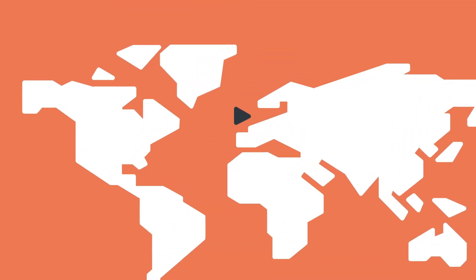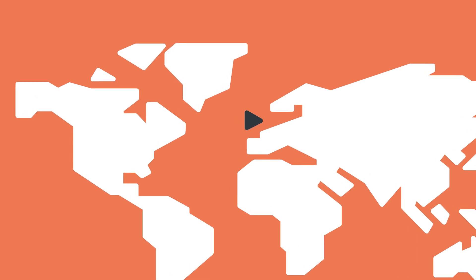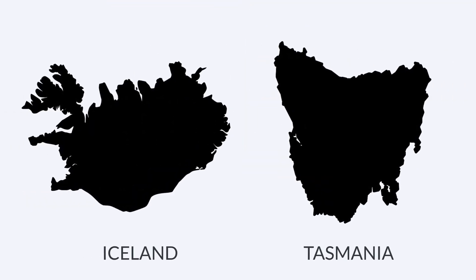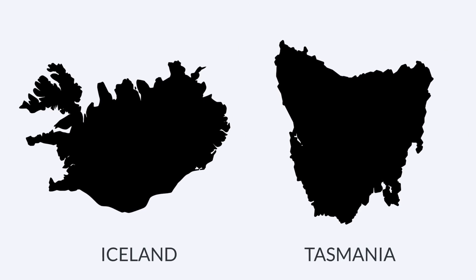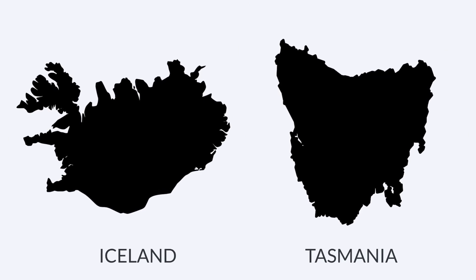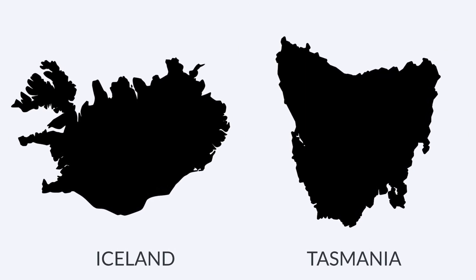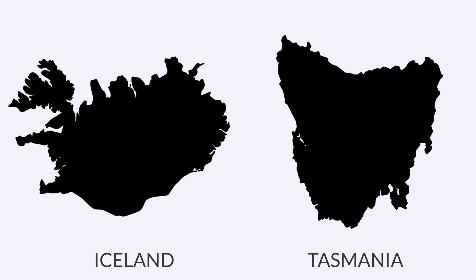On the map, Iceland looks like a big island. Now, when we compare its size to Tasmania in the south of Australia, then we find that they both are almost the same in size.